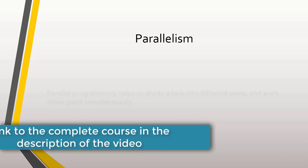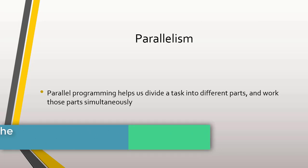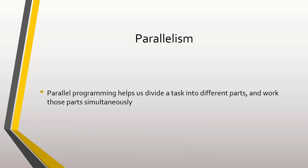Parallel programming helps us divide a task into different parts and work those parts simultaneously.